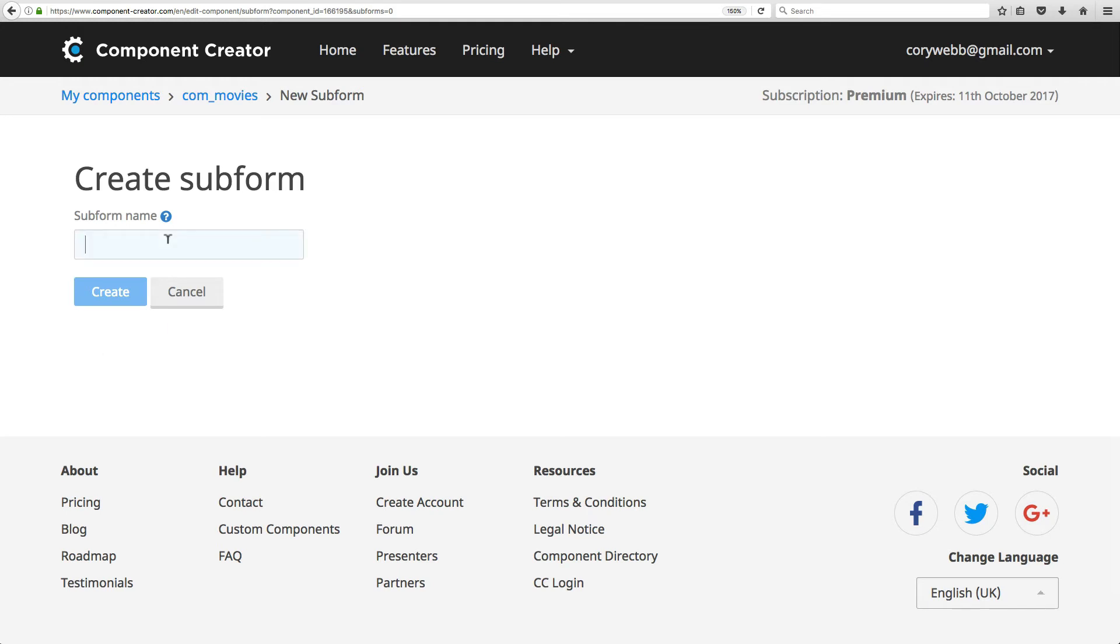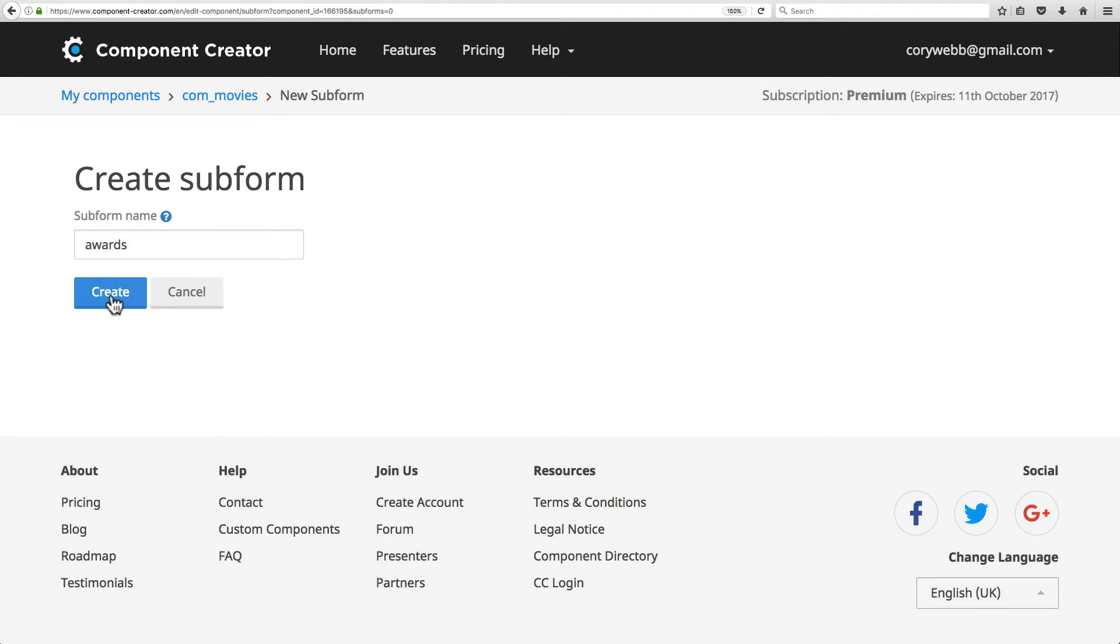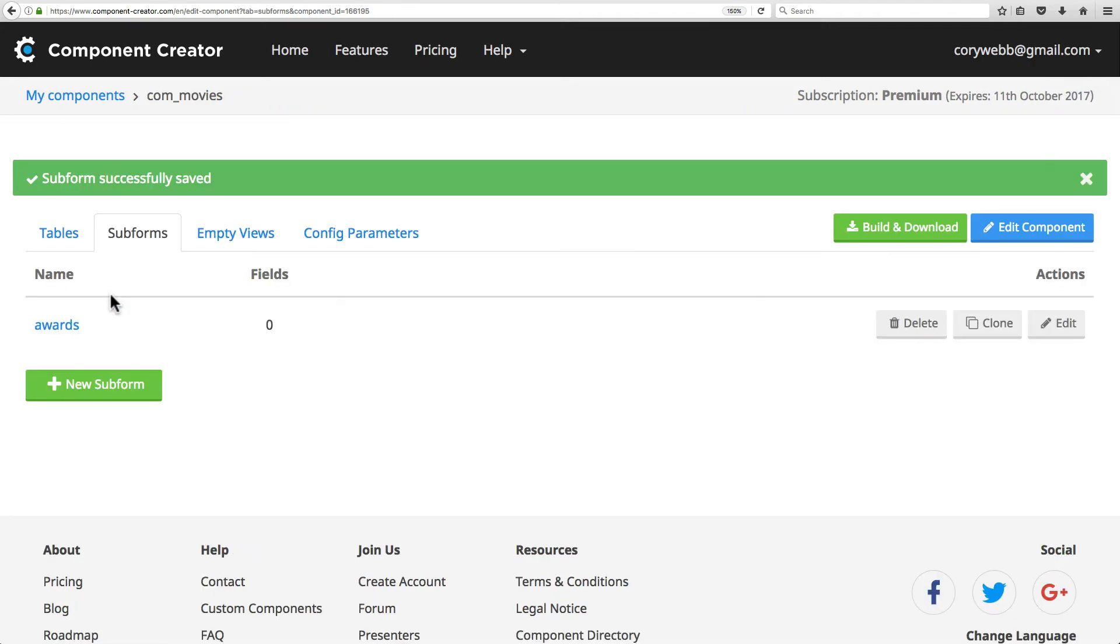I'll call my subform name awards and create that. That's all there is to that for now. For a subform, you've got to add fields to the form, which we'll do later to make it really useful.